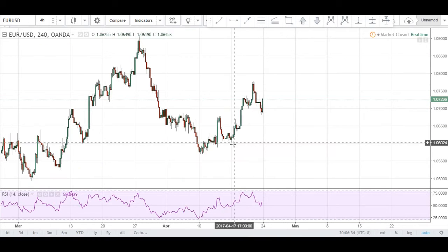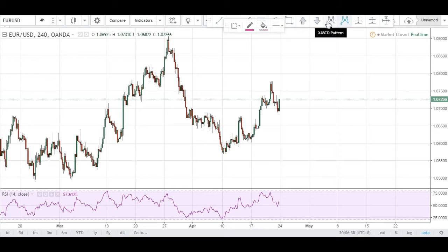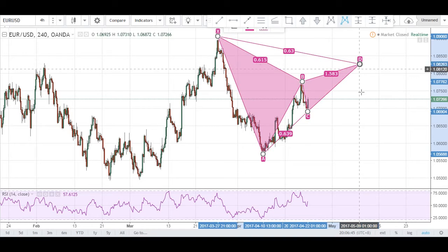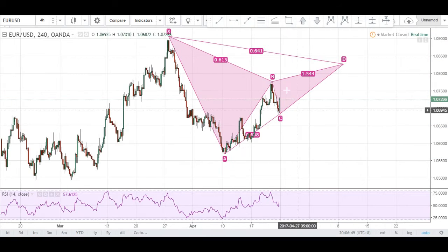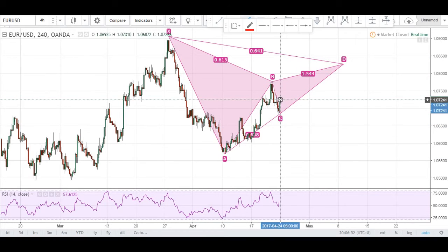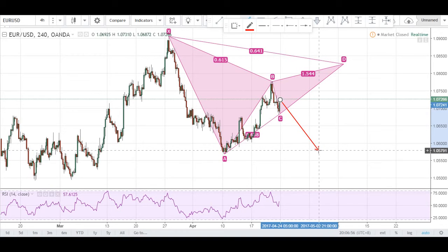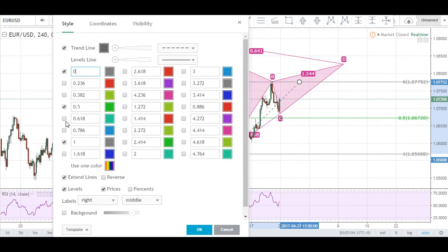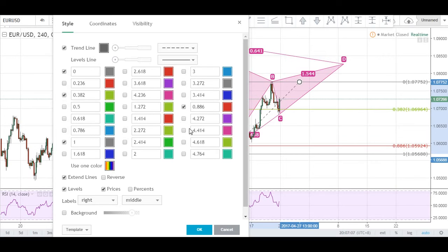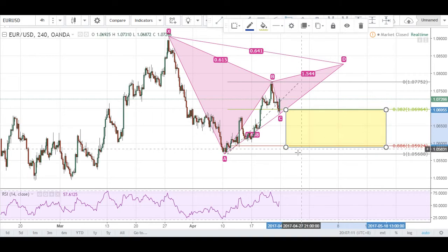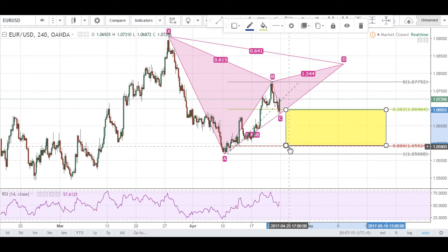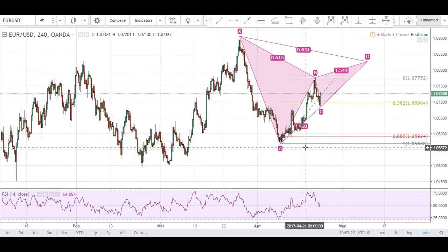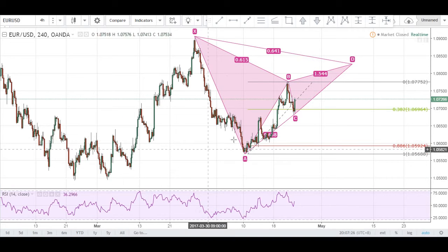One more thing regarding the Gartley pattern — it is currently a valid pattern. We have our X-to-A, A-to-B, B-to-C, and possibly a C-D completion coming around here. It is only invalidated if price continues to push down past the A leg, which is close to the A leg. The valid range would be a 0.382 to 0.886 level. If price pushes past this zone, then it is definitely an invalid Gartley pattern. However, if price pushes down into this zone, we could use our previous analysis and just go for a long entry trading the channel.